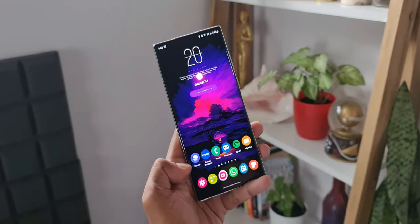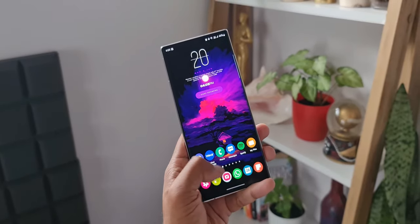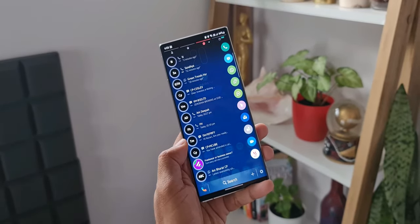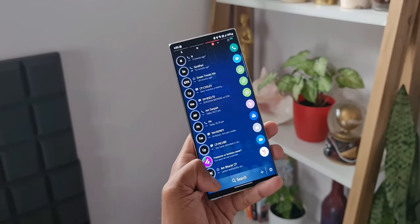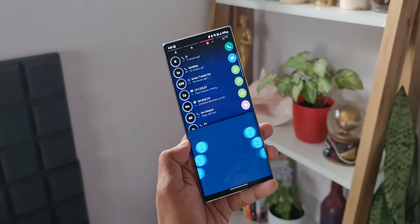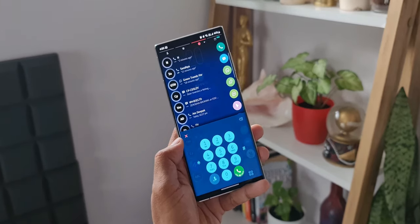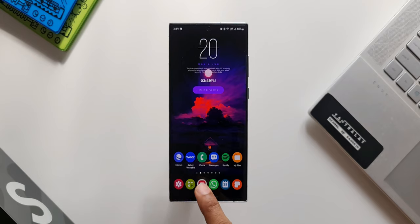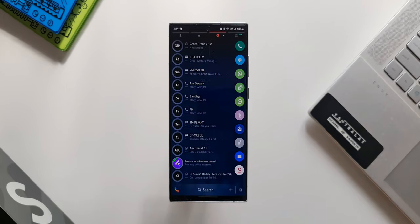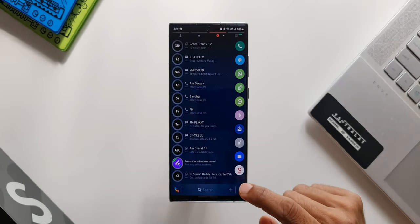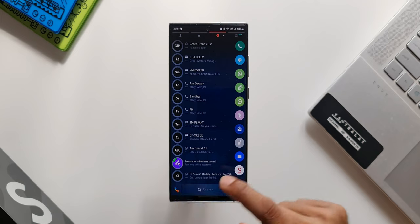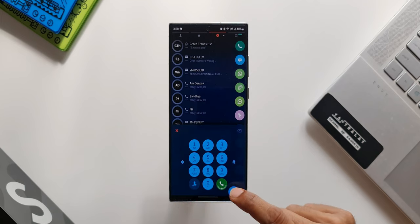All right, now just look at this. I will swipe from the left hand side bottom corner towards the right and this crazy application opens up. This is a phone dialer and caller ID application which offers plenty of functionalities.